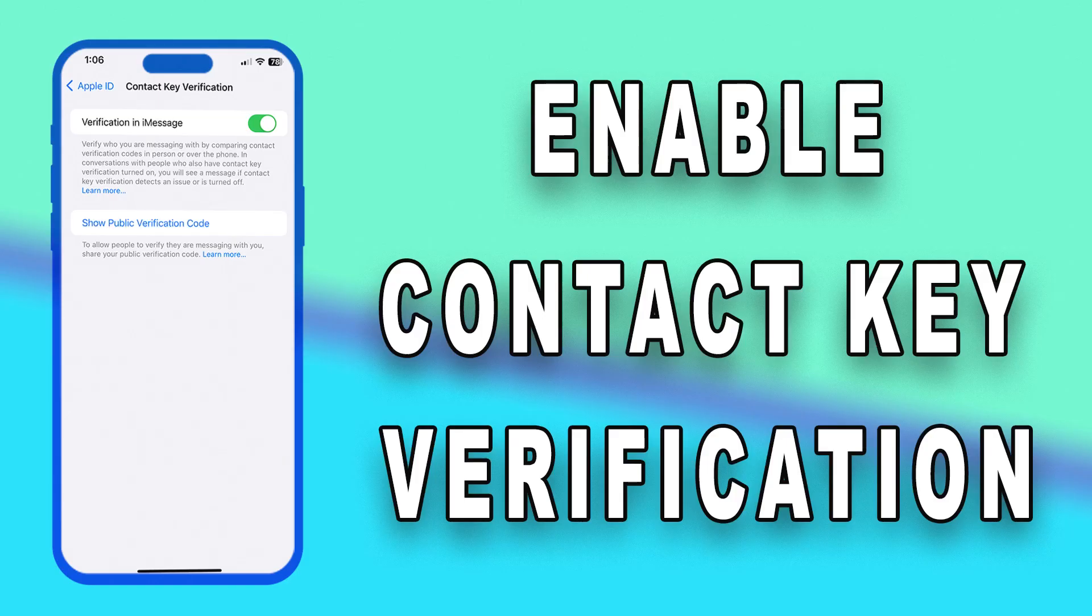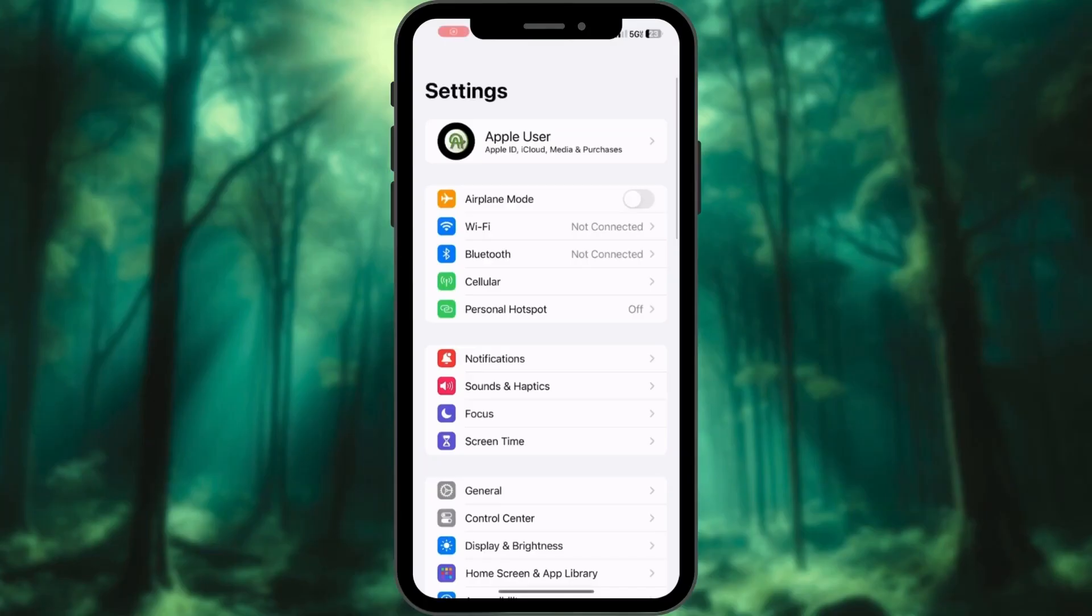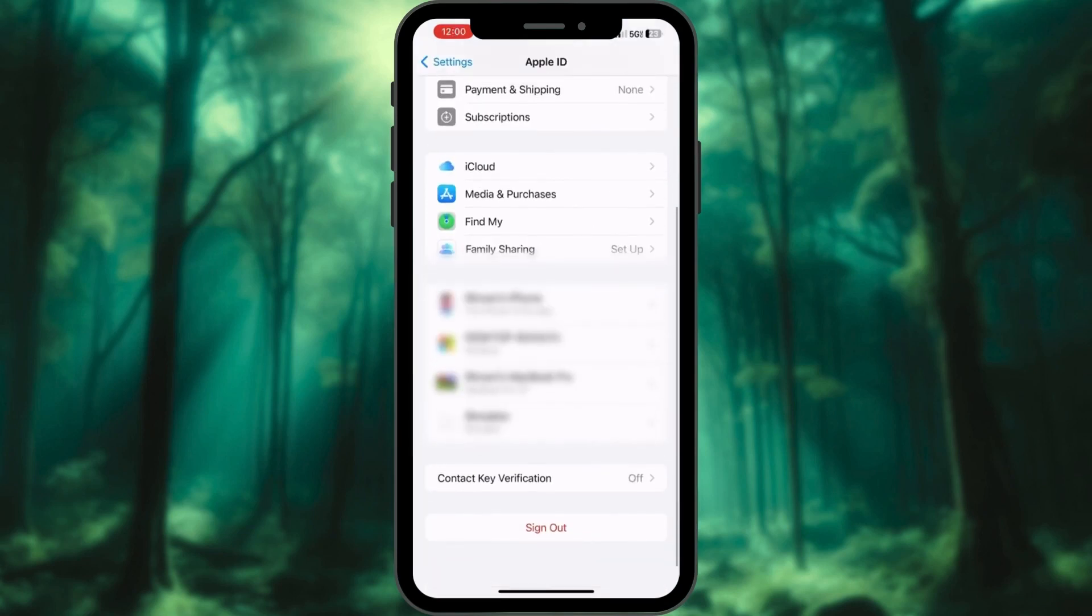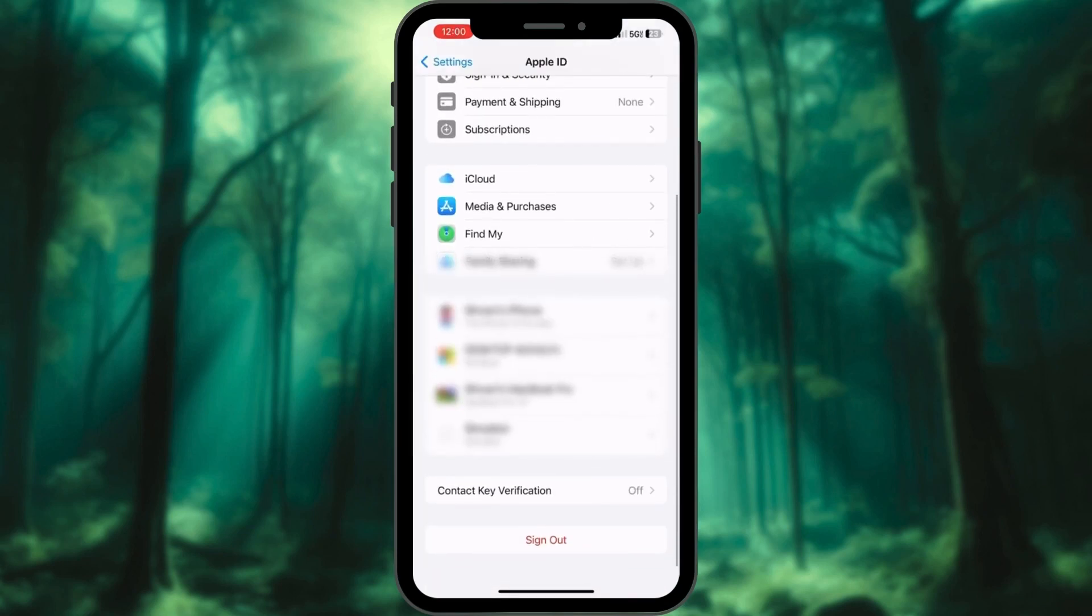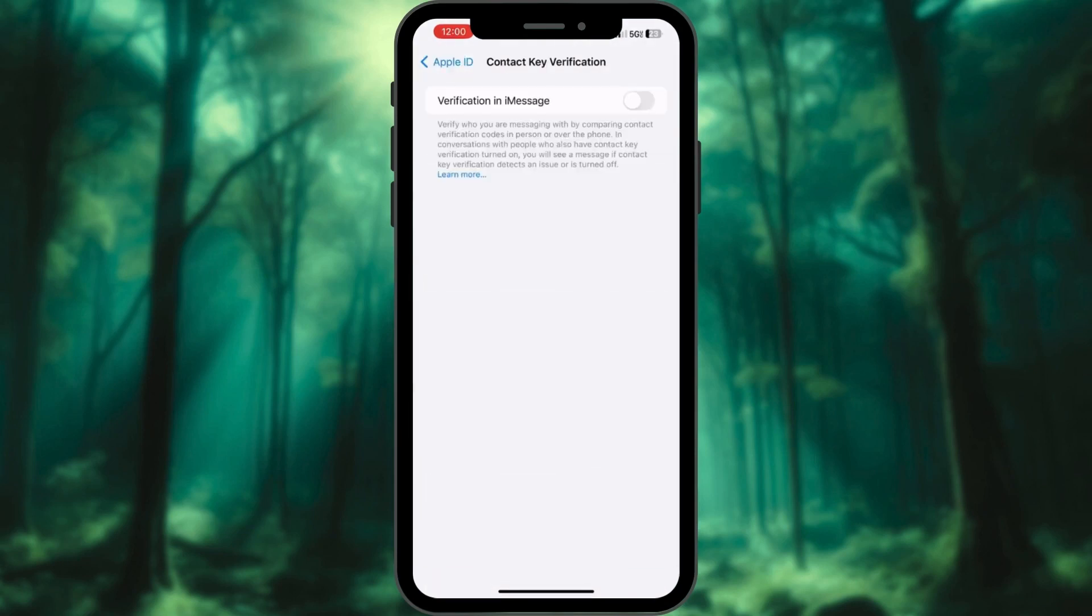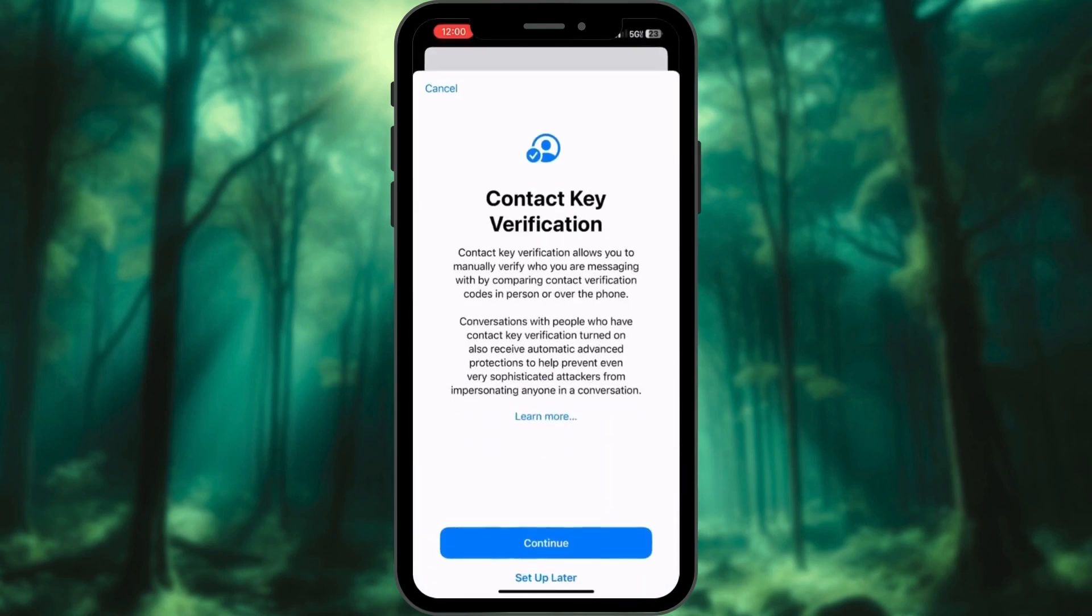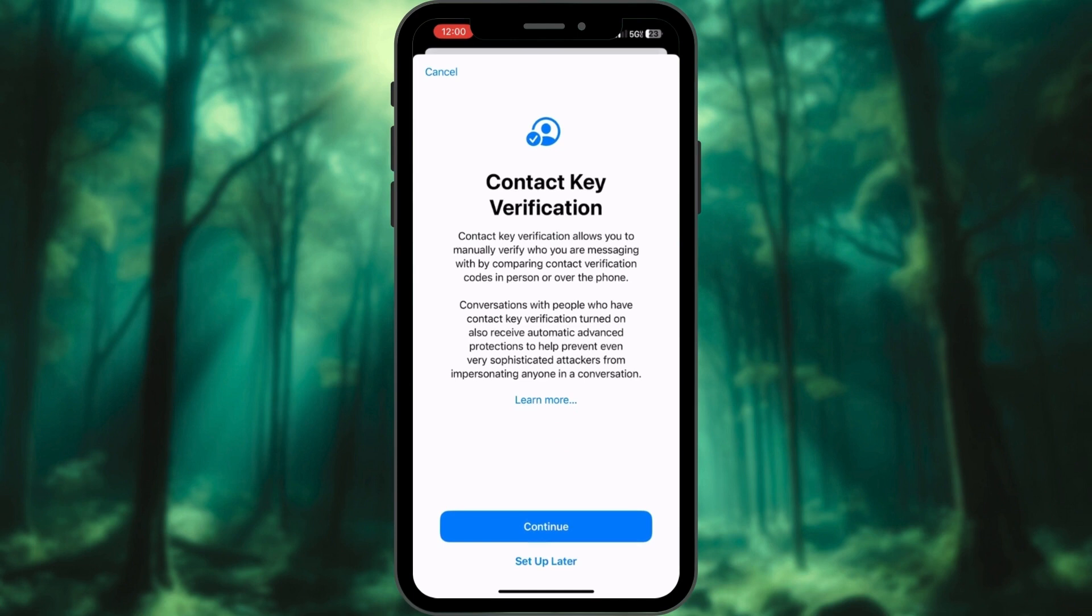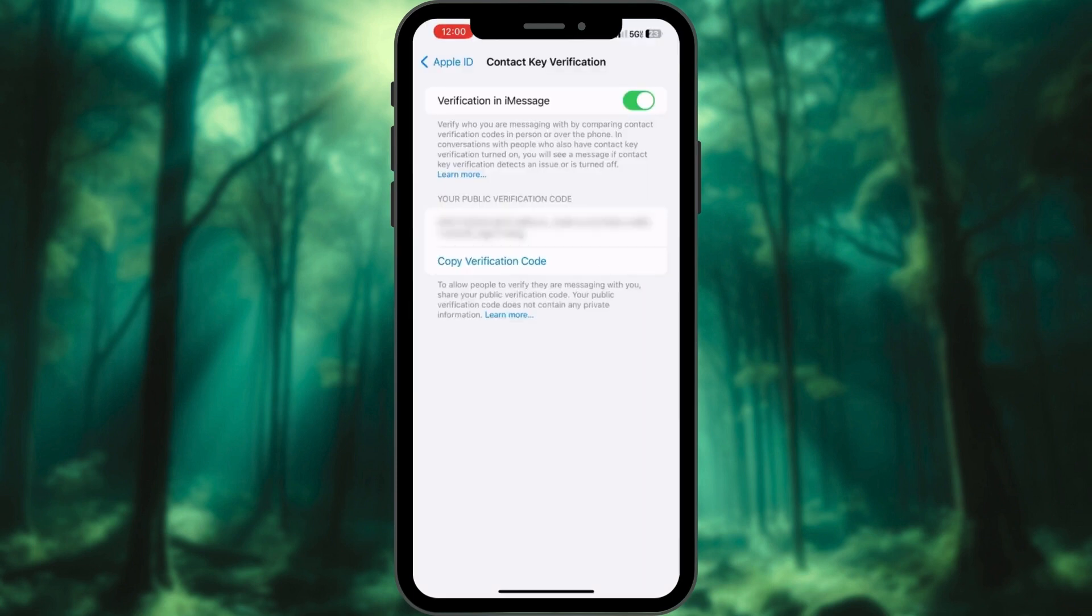Now that you've completed the necessary prerequisites, it is time to enable contact key verification. Access the Settings app and select Profile on top. Scroll down and tap on Contact key verification. Toggle the switch to enable verification in iMessage. Tap Continue to proceed. Now tap Show Public Verification Code. Copy the code from here to share it with your contacts.